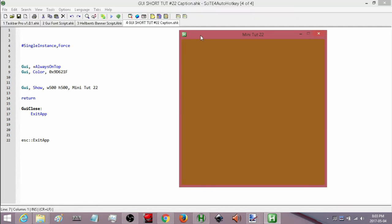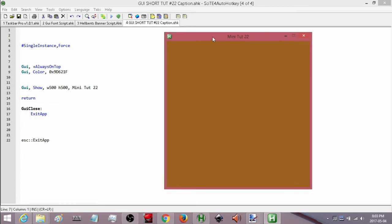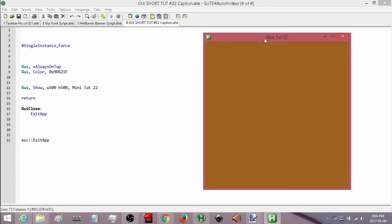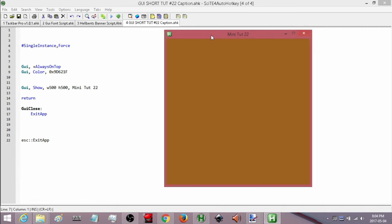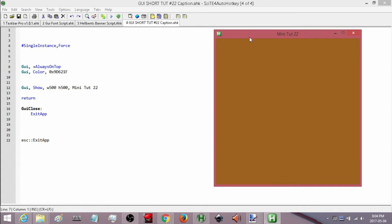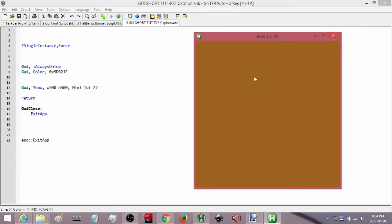Here's our GUI. What we're going to be talking about today is removing all of this reddish-brownish colored part around it — our caption, our title, all the buttons — everything like that. We're going to get rid of all of that, and then I'm going to show you what we need to do in order to actually still interact and move our GUI.